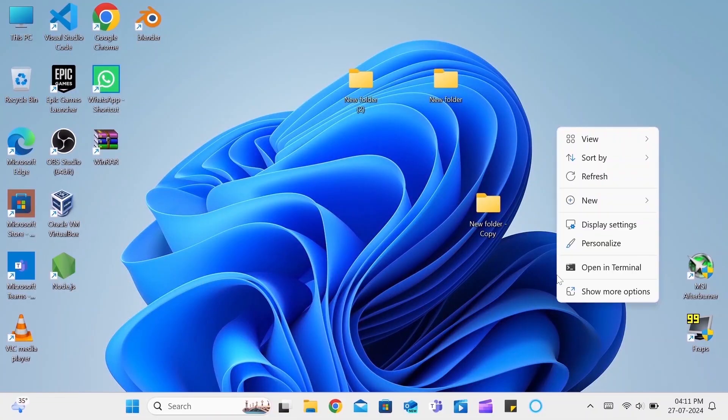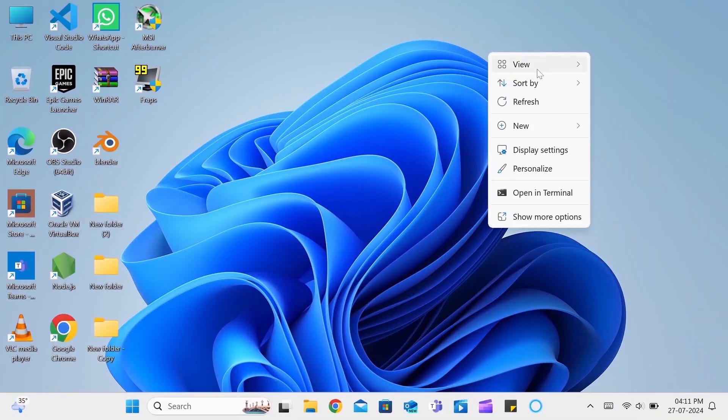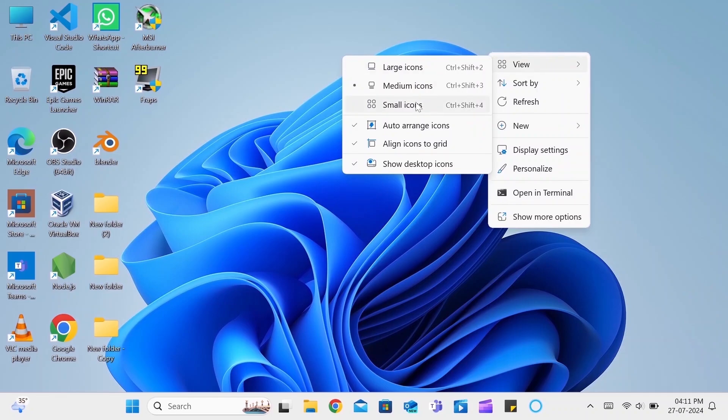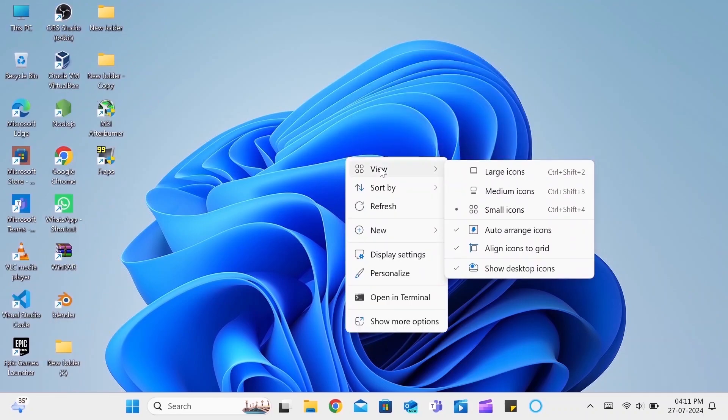First, let's start by cleaning up the desktop. We can make the icons smaller in size or get rid of them altogether by hiding them.